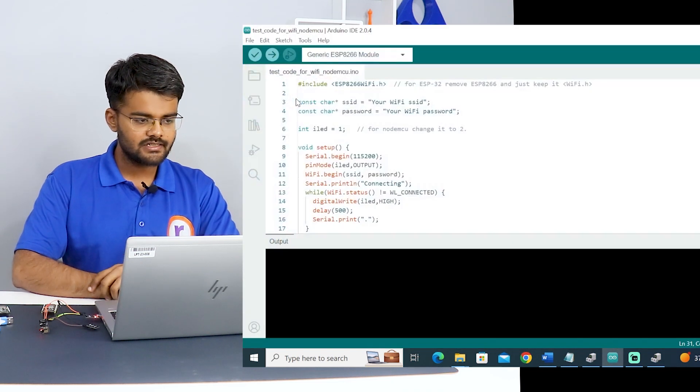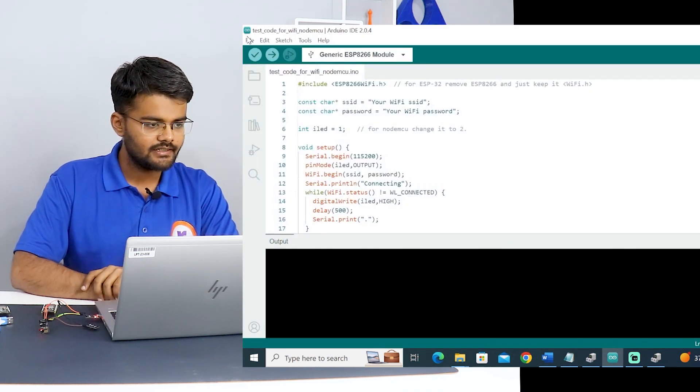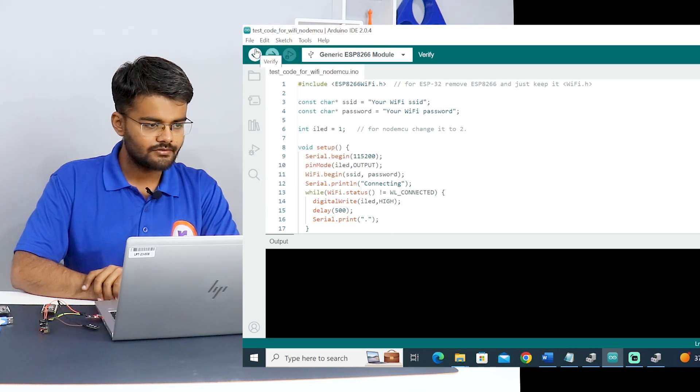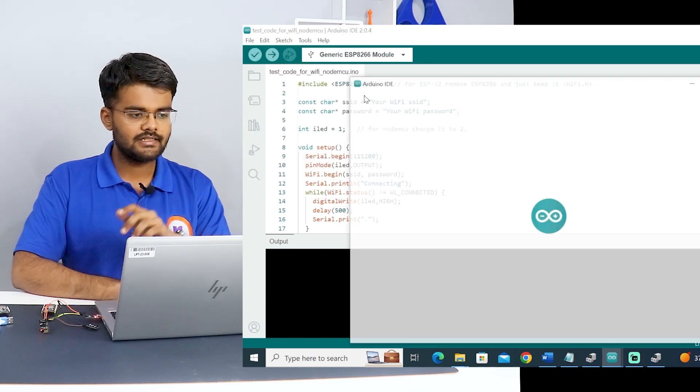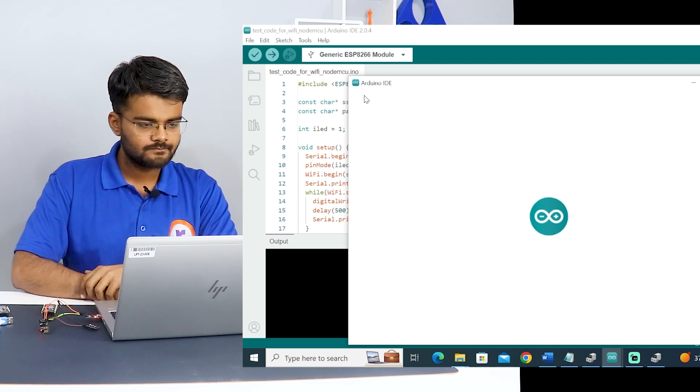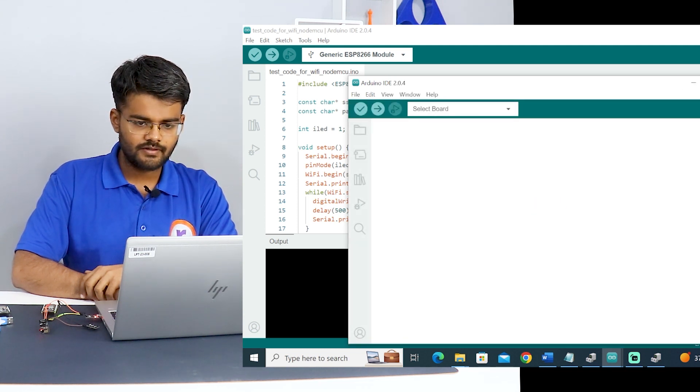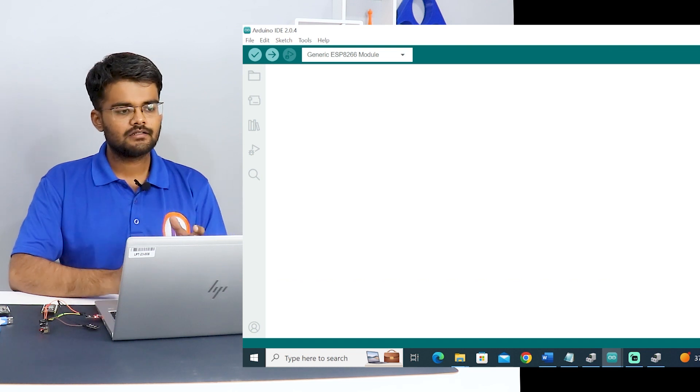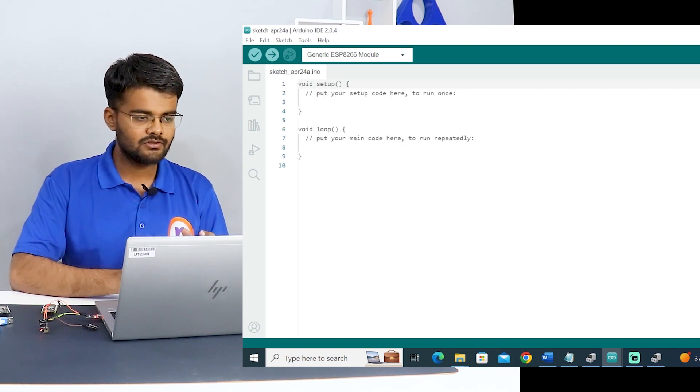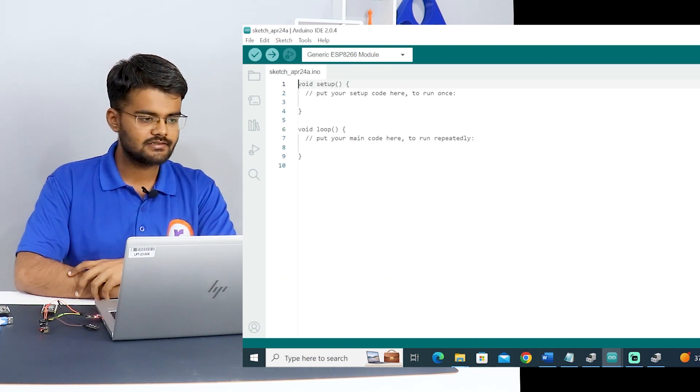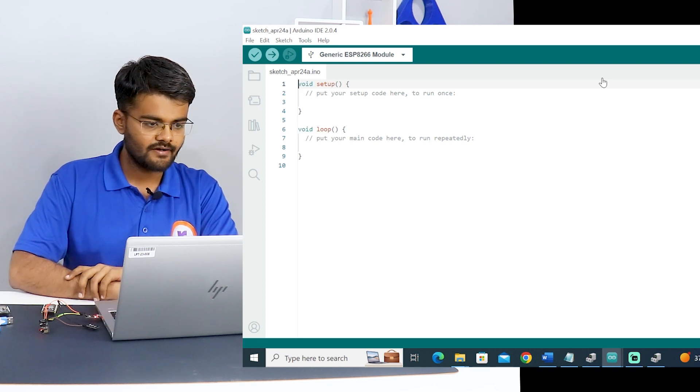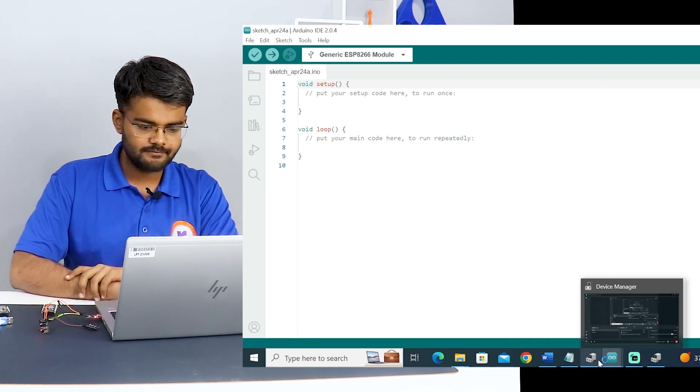In case if you don't have this Arduino IDE, then you can download it. The link is given in the description. When we open the Arduino IDE, there are no ESP boards initially installed at present. So you have to install it. I will show you how to install them.